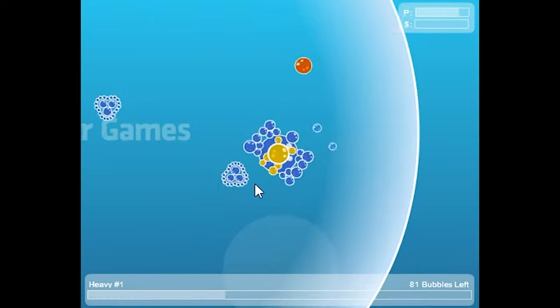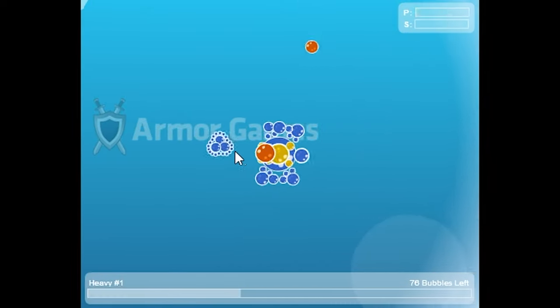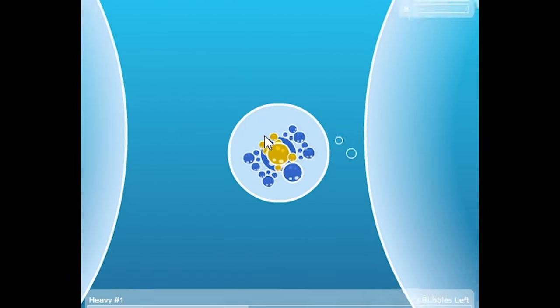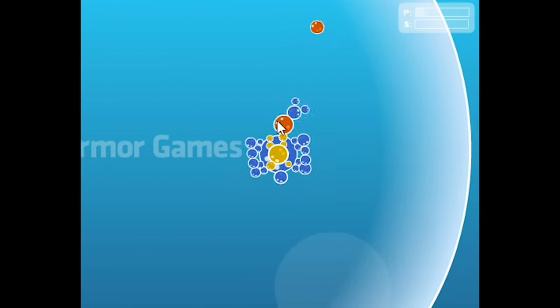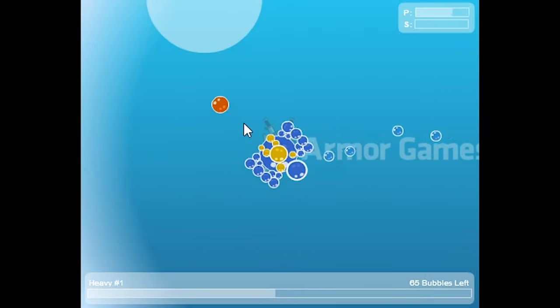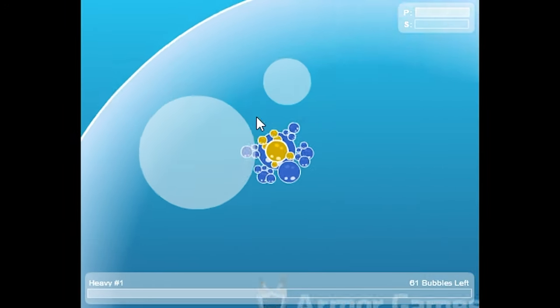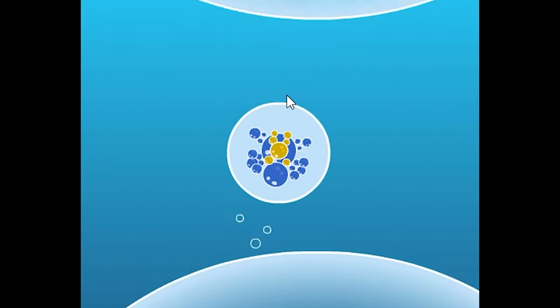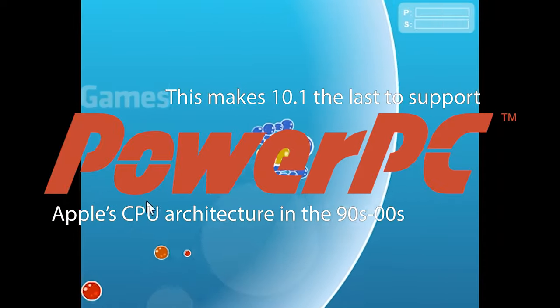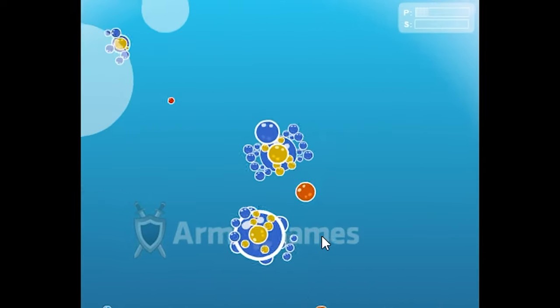10.2 followed in February 2011, allowing for custom cursors to be used for the first time, along with a fully accelerated video encoding pipeline, at the cost of PowerPC support on Macs.